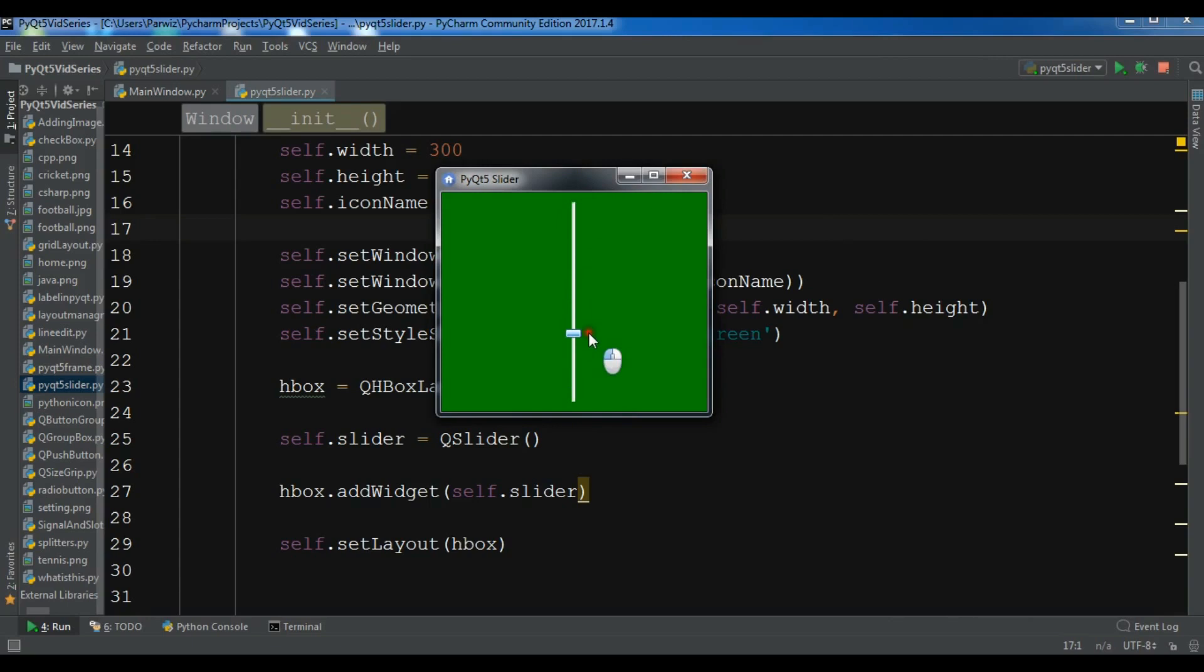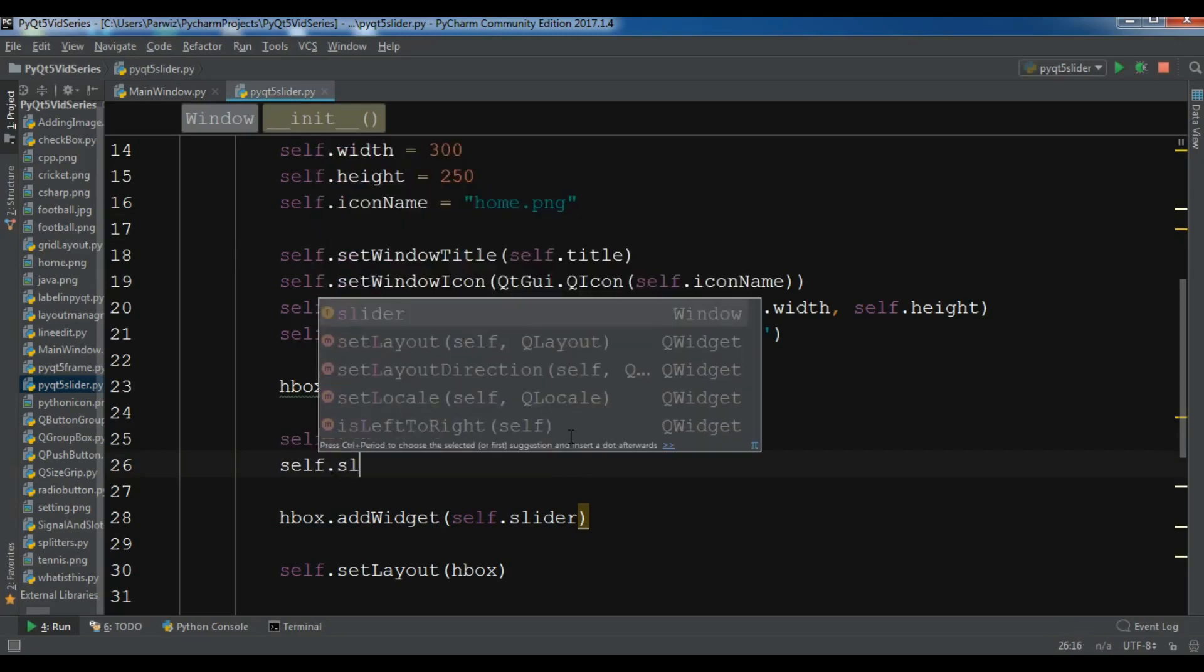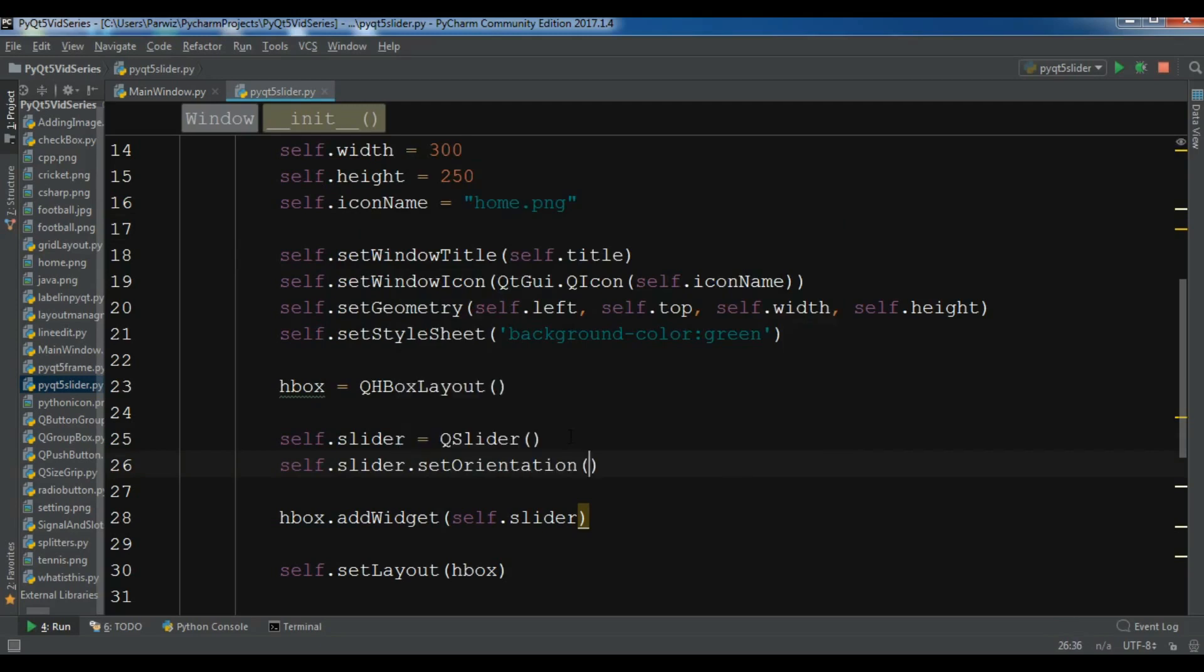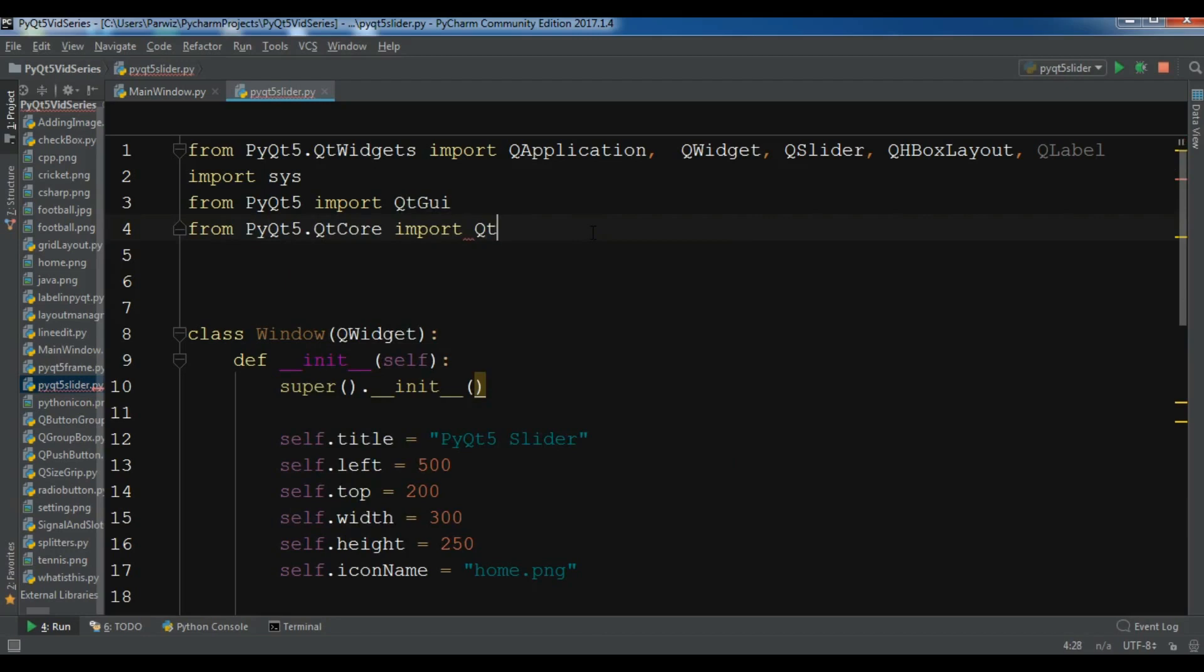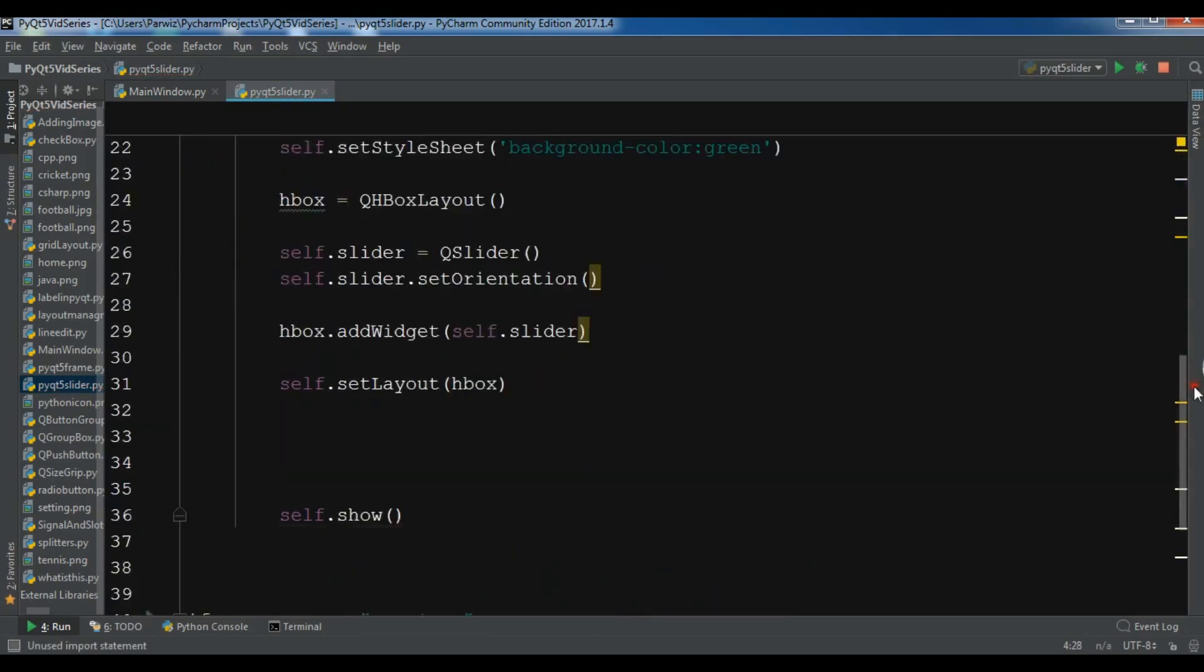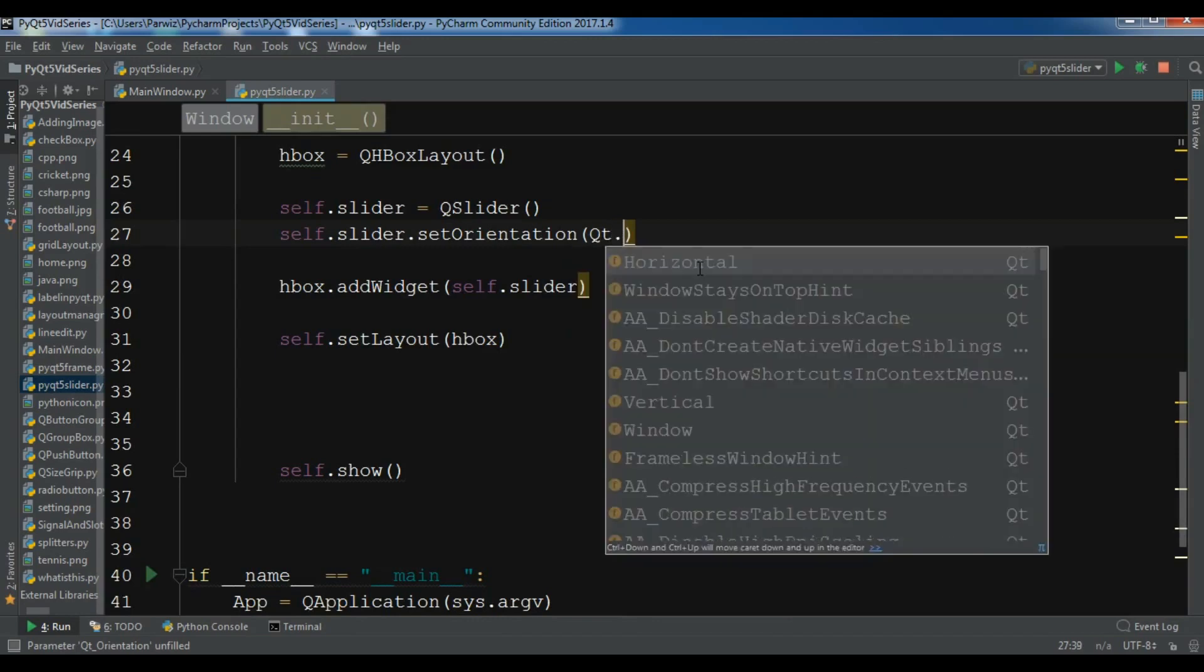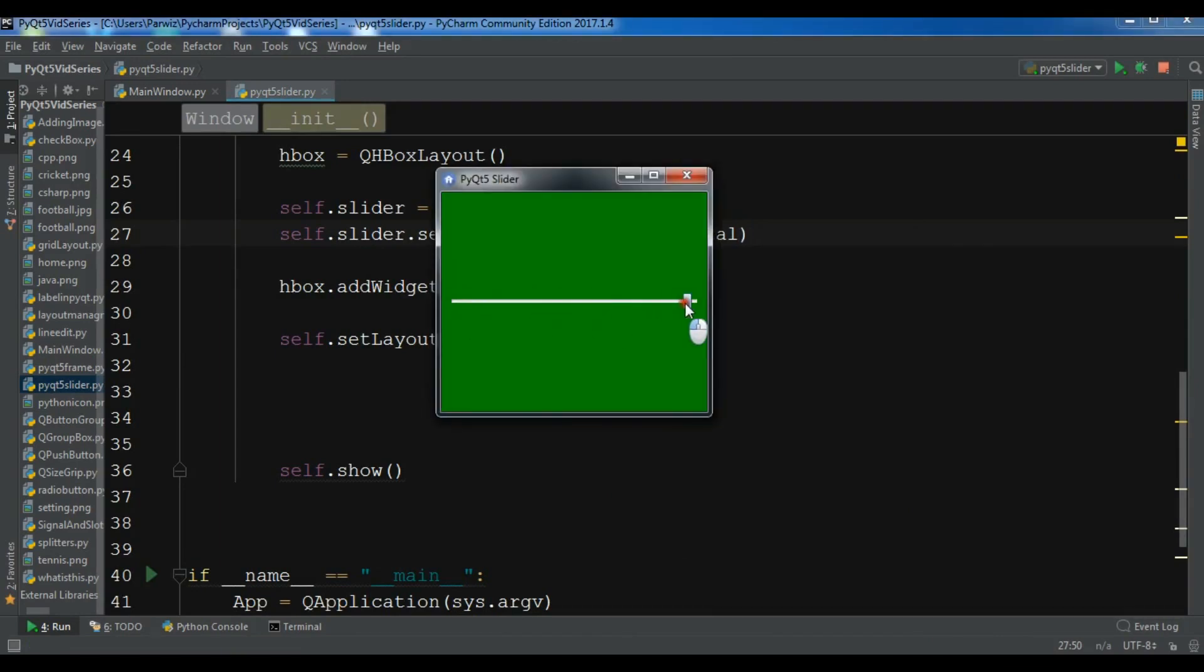But you can change this. For example, this is a vertical slider, but you can change this to horizontal if you want. Let me do self.slider.setOrientation. I need to import from PyQt5.QtCore import Qt. In here I want to add Qt.Horizontal. Now if I run this, you can see we have a horizontal slider.